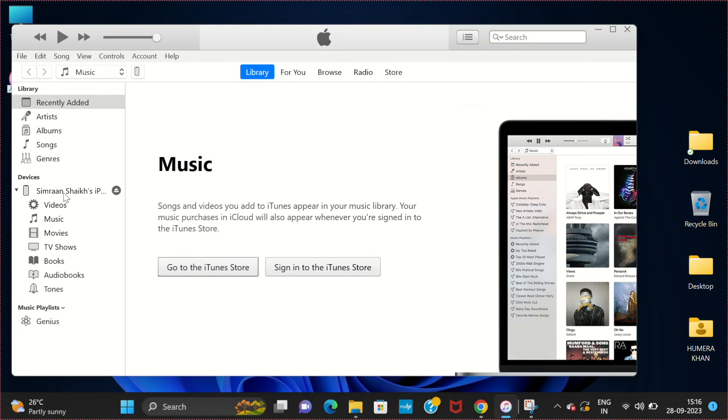Now come back to your computer. You can see my device is successfully connected. It says Simran Sheikh's iPhone. That's my iPhone.